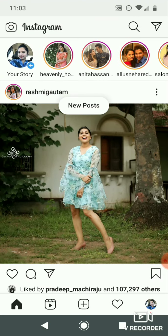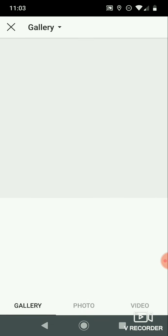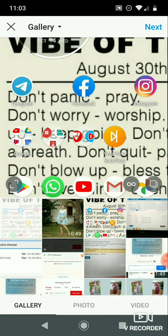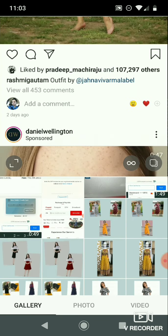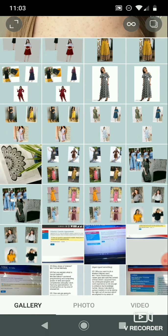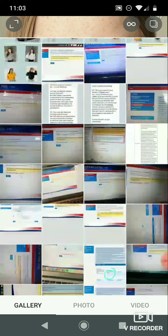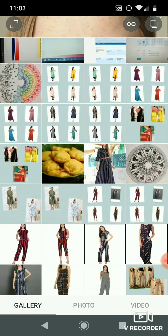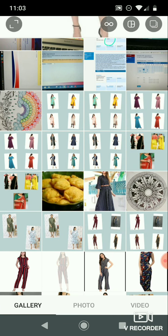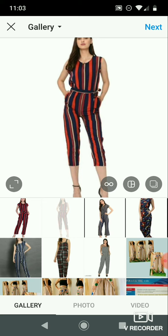First, open your Instagram account and upload a post. Select a photo, type a caption, and upload this photo to your Instagram. It will upload automatically to your Facebook account as well.